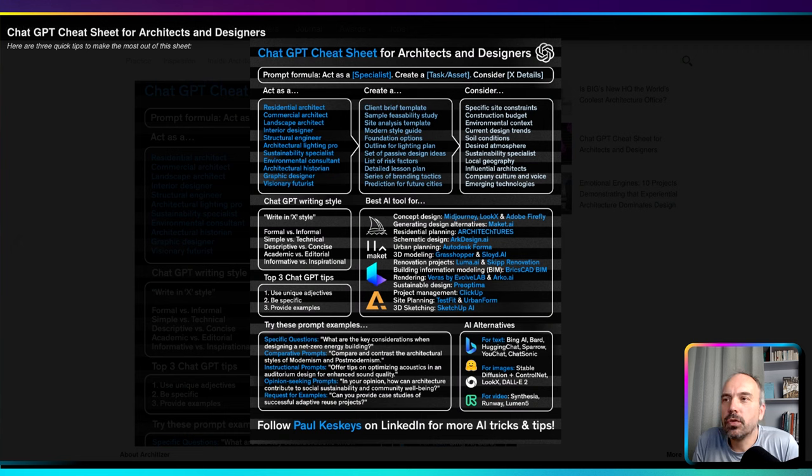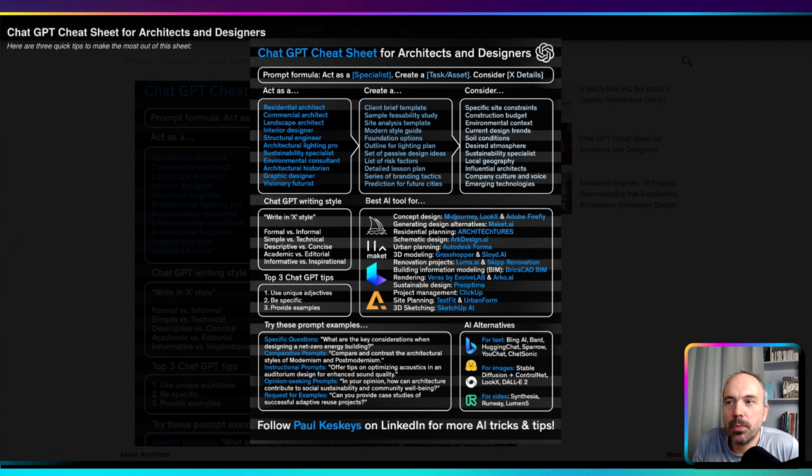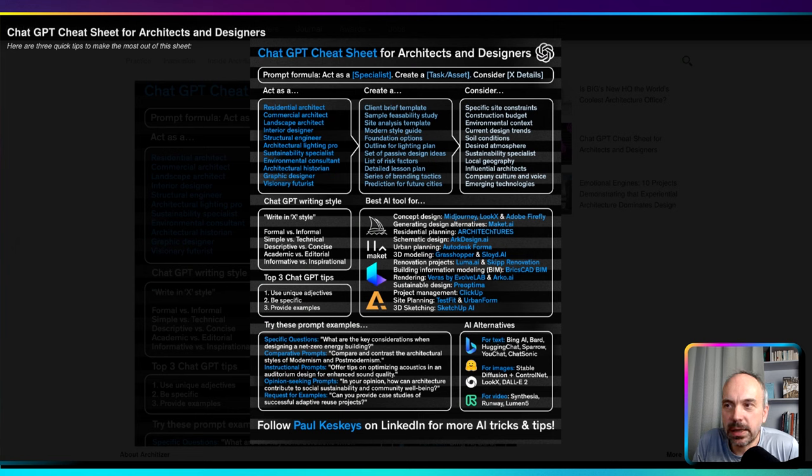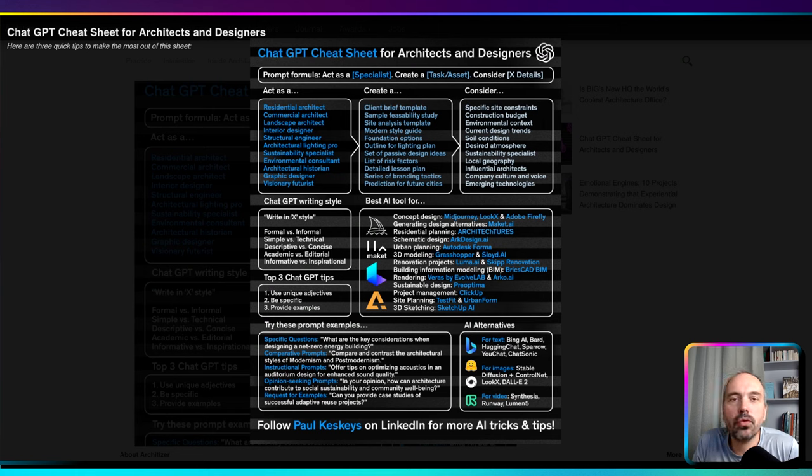Okay, so before jumping into ChatGPT we're going to look at this interesting cheat sheet by Paul Kiskis. Paul Kiskis is working for Assetizer and he produces useful information on how to use ChatGPT.